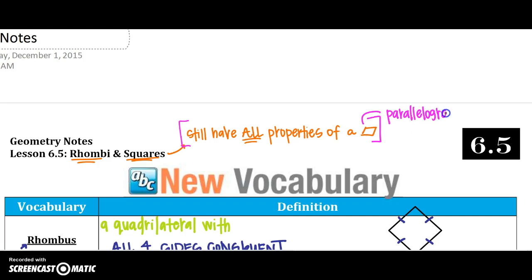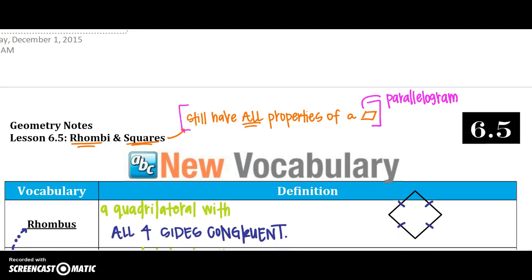Remember those six properties — we'll review them in just a second. A rhombus is a quadrilateral with all four sides congruent. It is a parallelogram, so it has all those six properties. The one big thing that sets it apart is that all sides are now congruent.